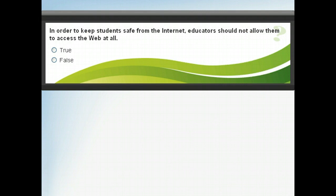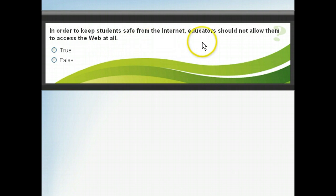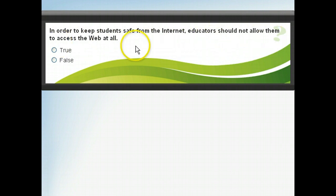Because of potential risks, it is important to keep safety in mind when using the Internet. See if you can answer the following question about safety. Click the Show Correct Answers button to see if you are right.